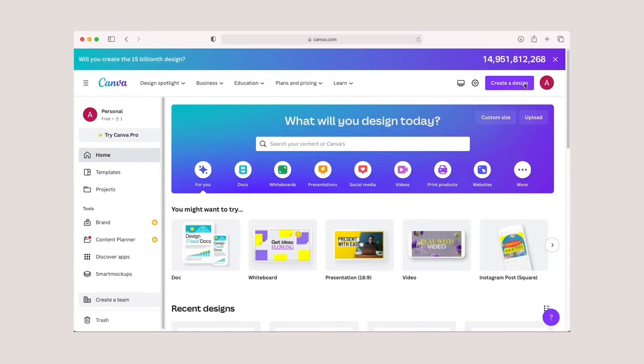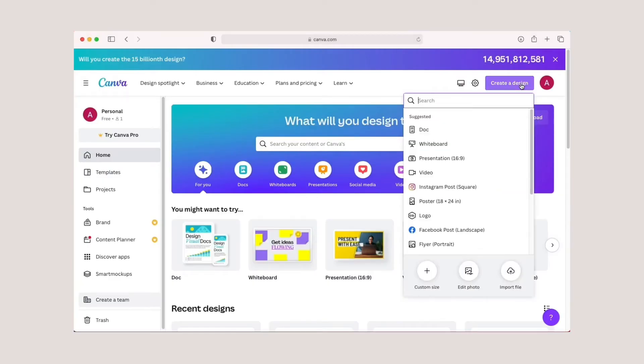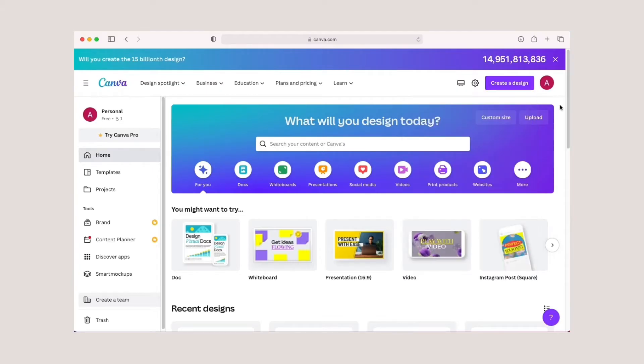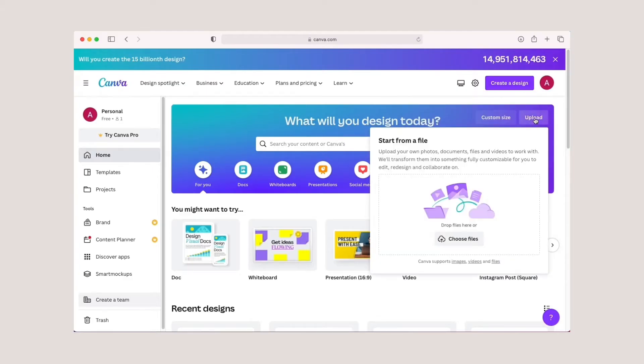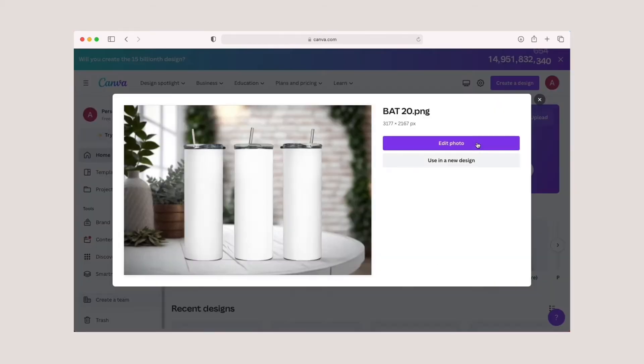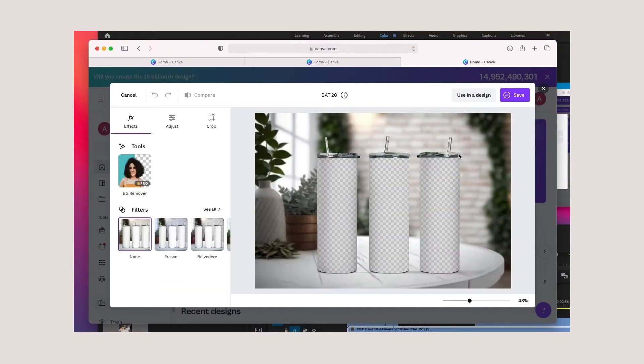You can start editing your mockup in Canva by selecting create a design and custom size or edit photo. You can also click the upload button and select the mockup you want to use, then click edit photo and use in a design.